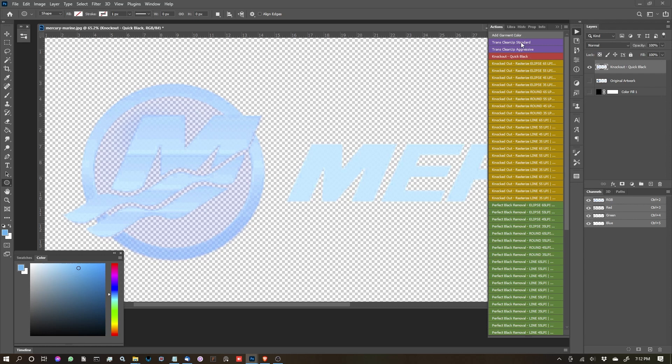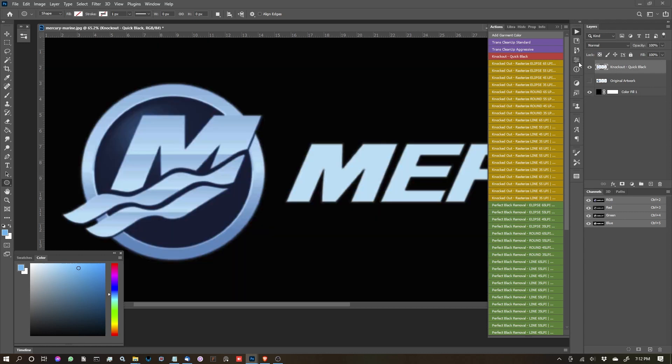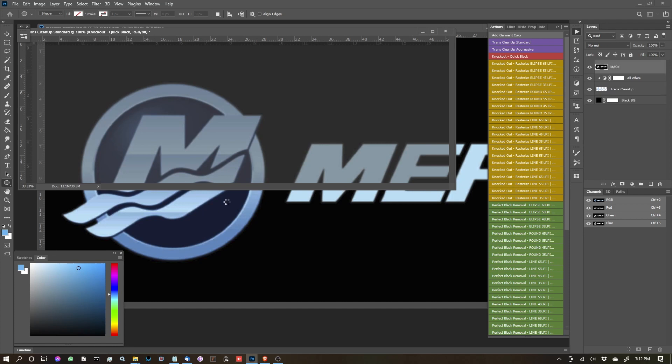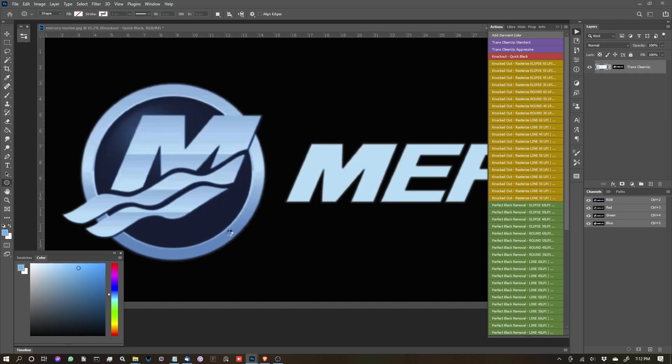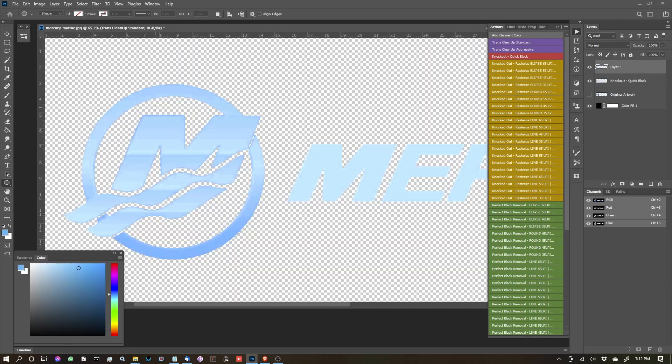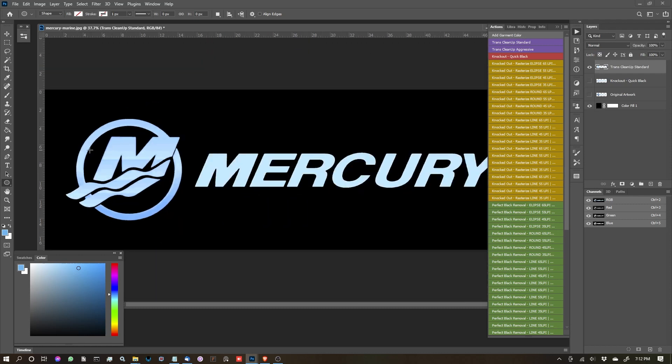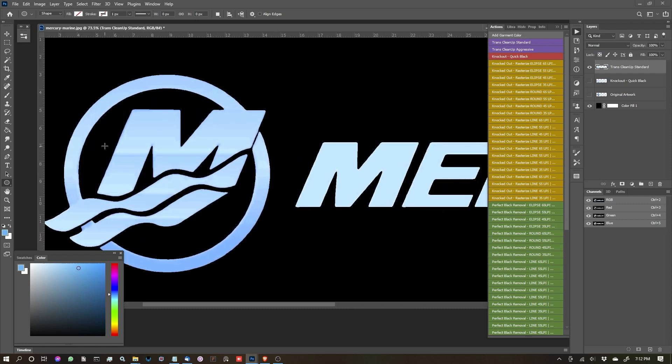So let's go ahead and now hit trans cleanup standard. I'm going to turn on my background so we can watch that in action. So it's going to process it and you'll see it's probably going to punch a hole here. Yep, sure it did.